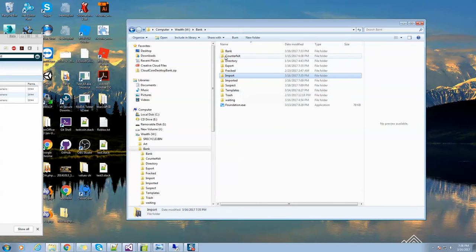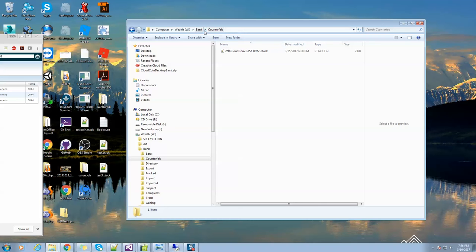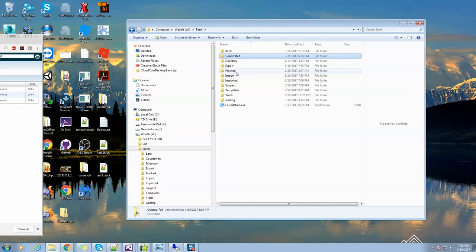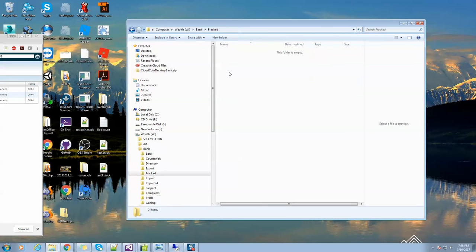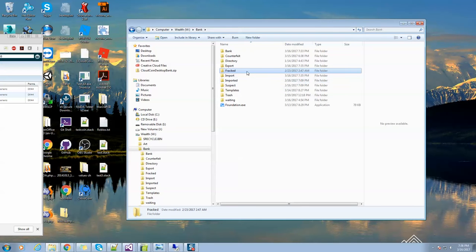If you get counterfeit coins, they go into the counterfeits folder. If somebody gives you counterfeit coins, you might want to send it back to them and say this is counterfeit, it didn't work. We have the fracked folder. Sometimes you'll have coins that are slightly damaged, which means not all of the RAIDA servers think it's authentic. But that's okay, we can fix that. You'll see fracked coins all the time and we've got a fracked fixing feature that will fix those coins.